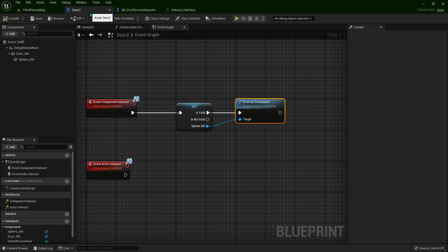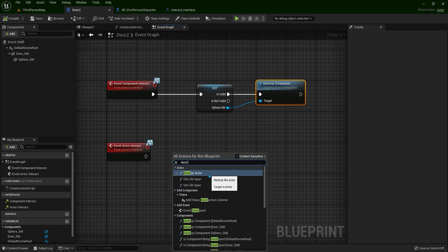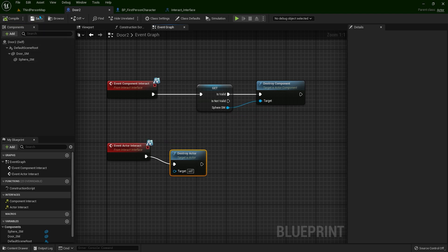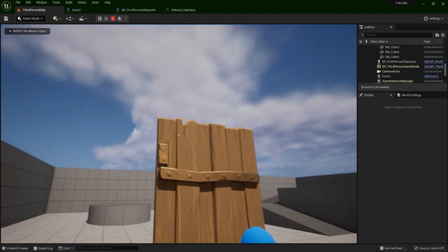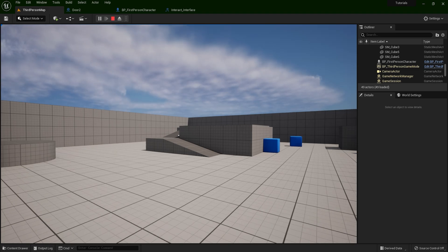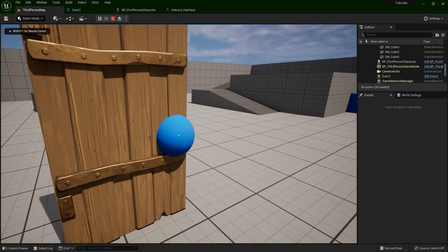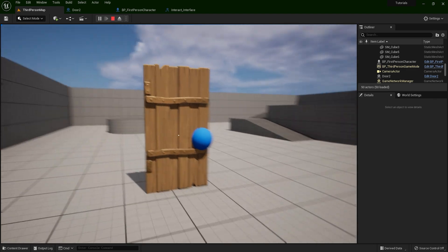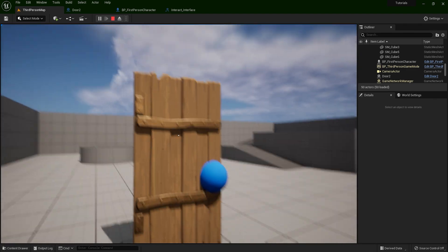Now if you want to destroy the whole actor, you can simply right click and add destroy actor. Compile and save. Now if you hit this door — any part of the door — you're going to destroy it. You can use this technique for anything you want. For example, you can press F to open the door by interacting with the doorknob only, or you can open the whole door by interacting with any part of the door. It's up to you.